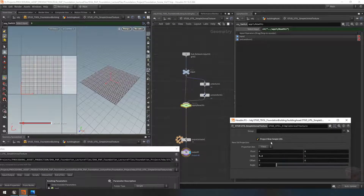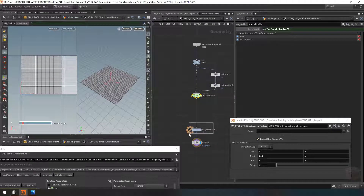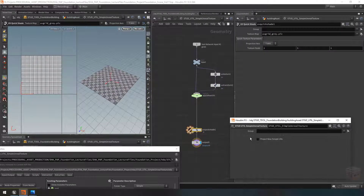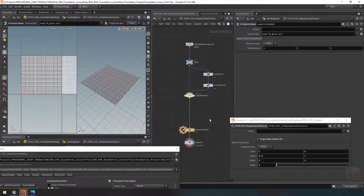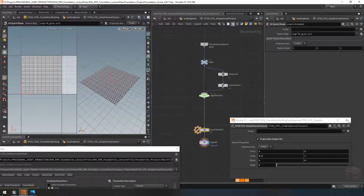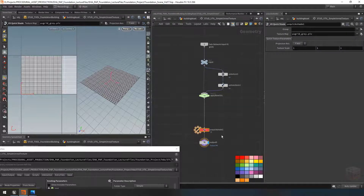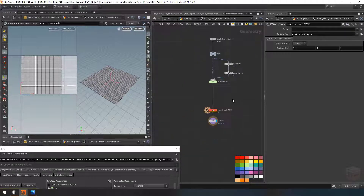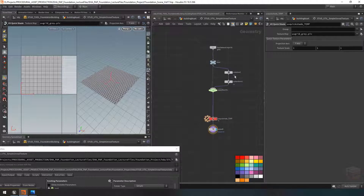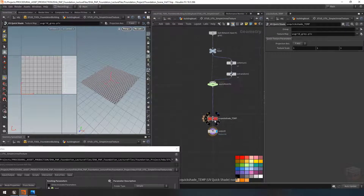That means we only have UV controls visible when the toggle is active. The quick shade node — which will apply UVs when they aren't present — is a temporary node we'll remove in the last video of the course, so I'm going to turn it red and call it 'temp'. This is just for use during development in case UVs aren't present on the geometry.